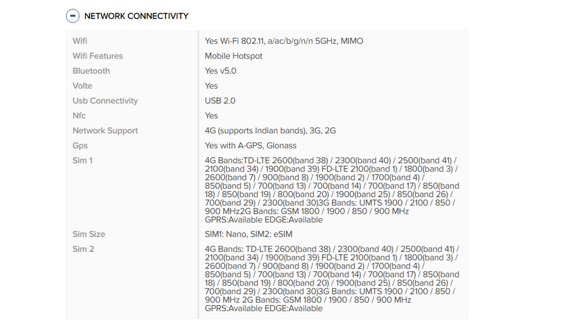850 bands 18 and 19, 800 band 20, 1900 band 25, 850 band 26, 700 band 29, 2300 band 30. 3G bands: UMTS 1900, 2100, 850, 900 MHz. 2G bands: GSM 1800, 1900, 850, 900 MHz. GPRS available, EDGE available.